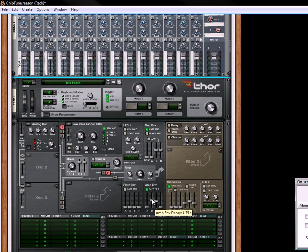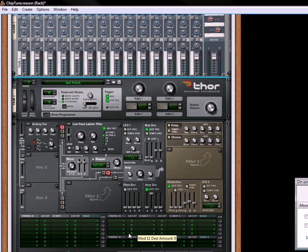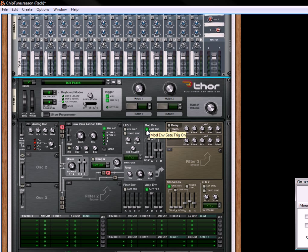The amp envelope, we're going to pull the decay all the way up, keep the attack down, keep the sustain down, keep the release down. We're also going to turn off the mod envelope because we don't need that.